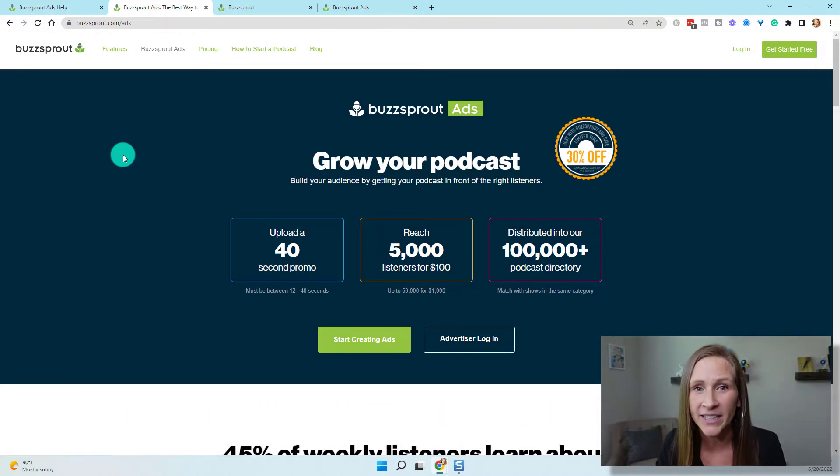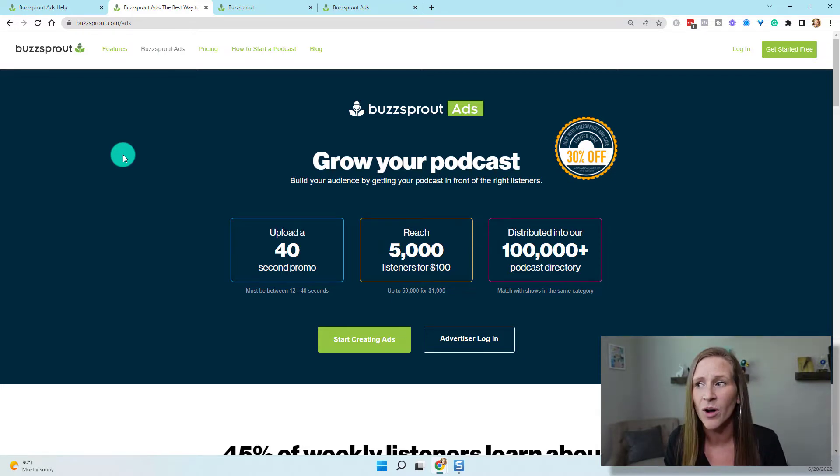I want to make it very clear that this is a feature that is only available for Buzzsprout users. So you couldn't run ads on one specific platform like Apple or Spotify. But if you are another Buzzsprout user and you're like, I really wish I could run an ad and it would show up on Crystal's podcast — well, this is how you can do it.